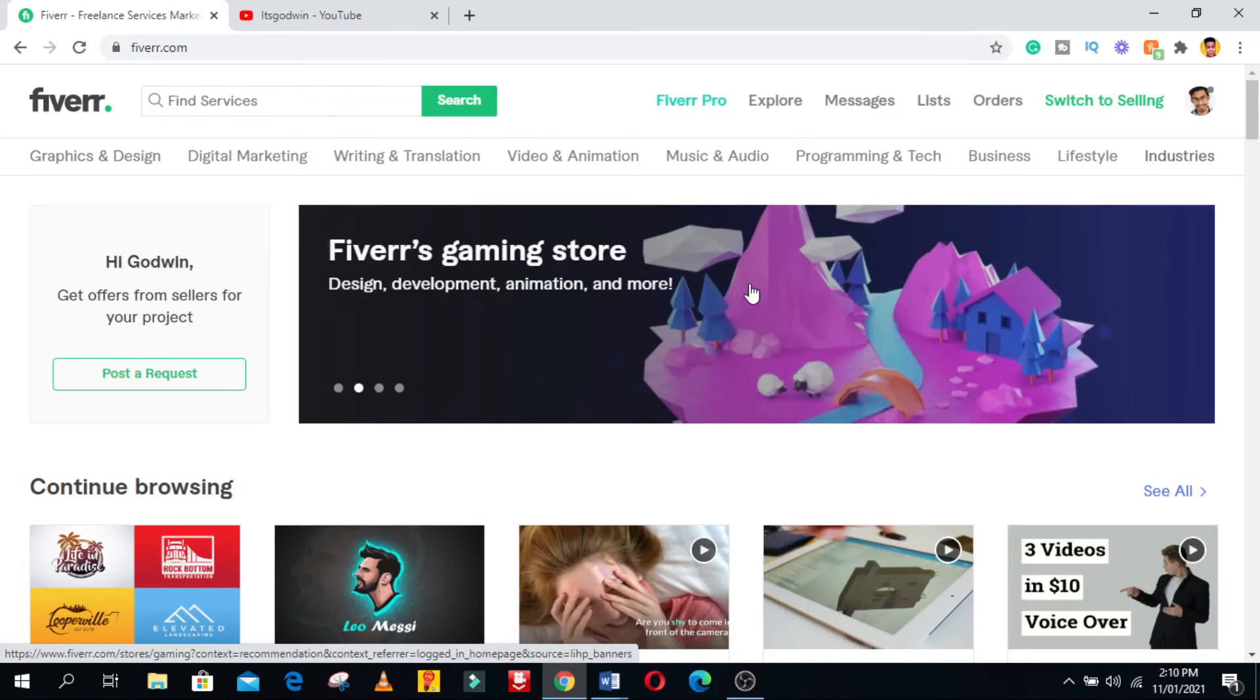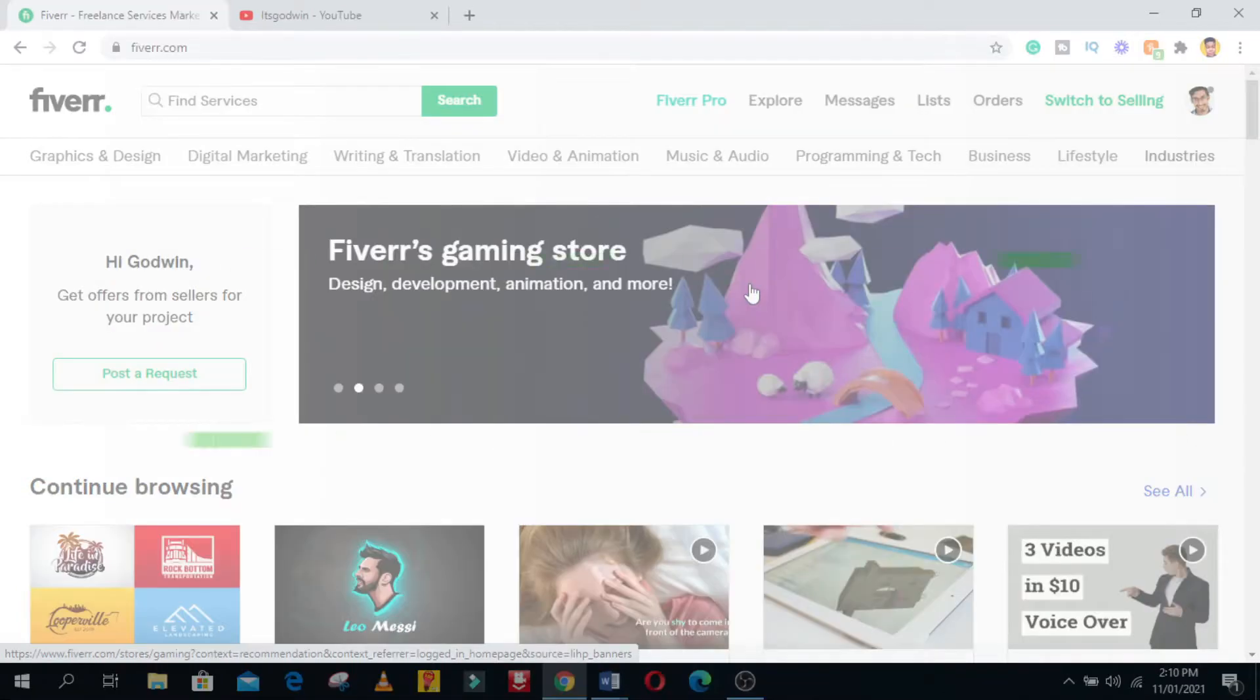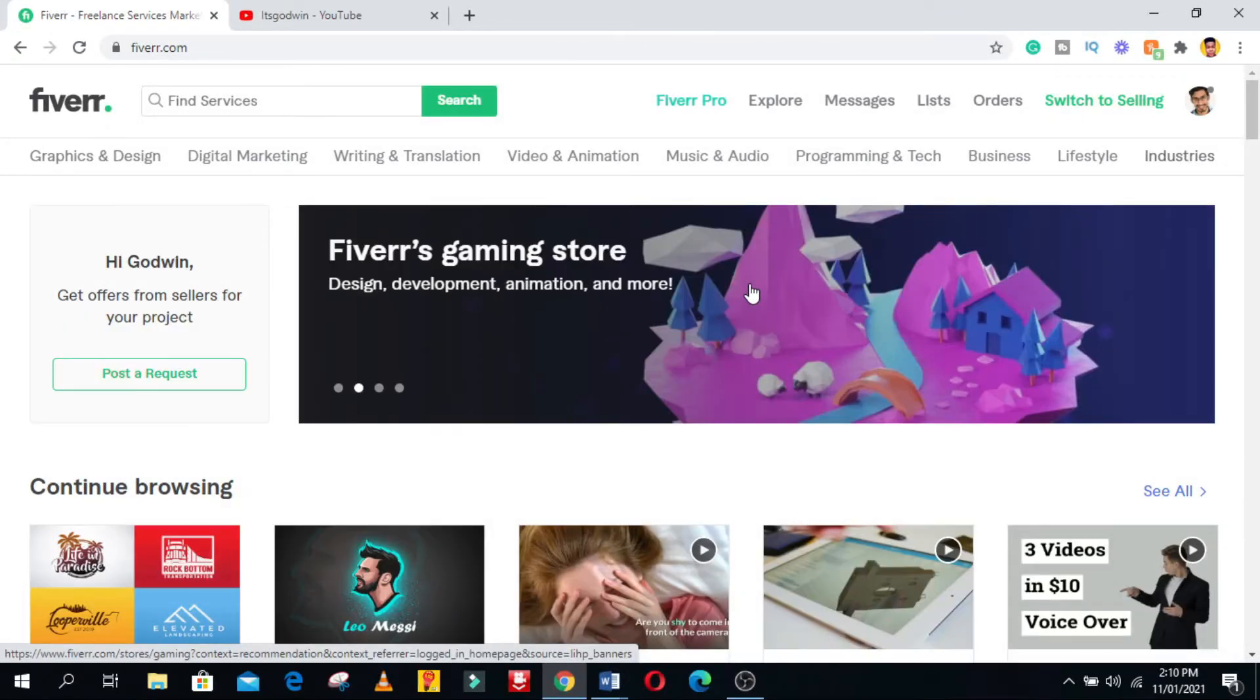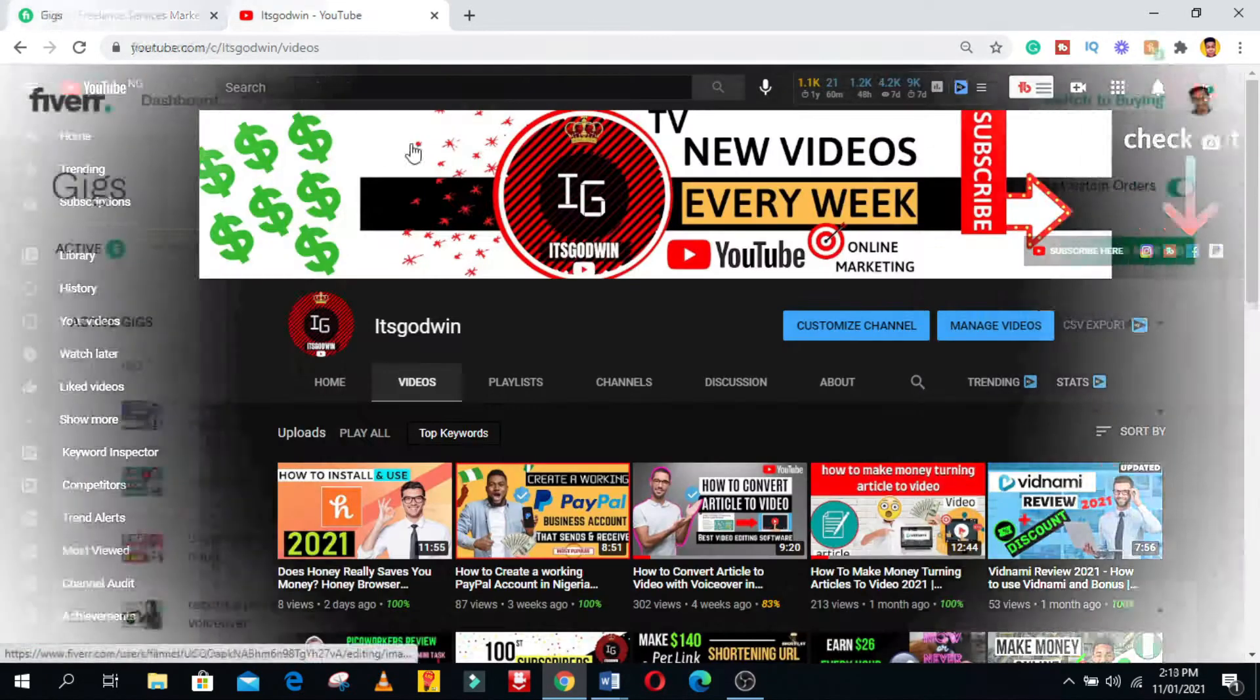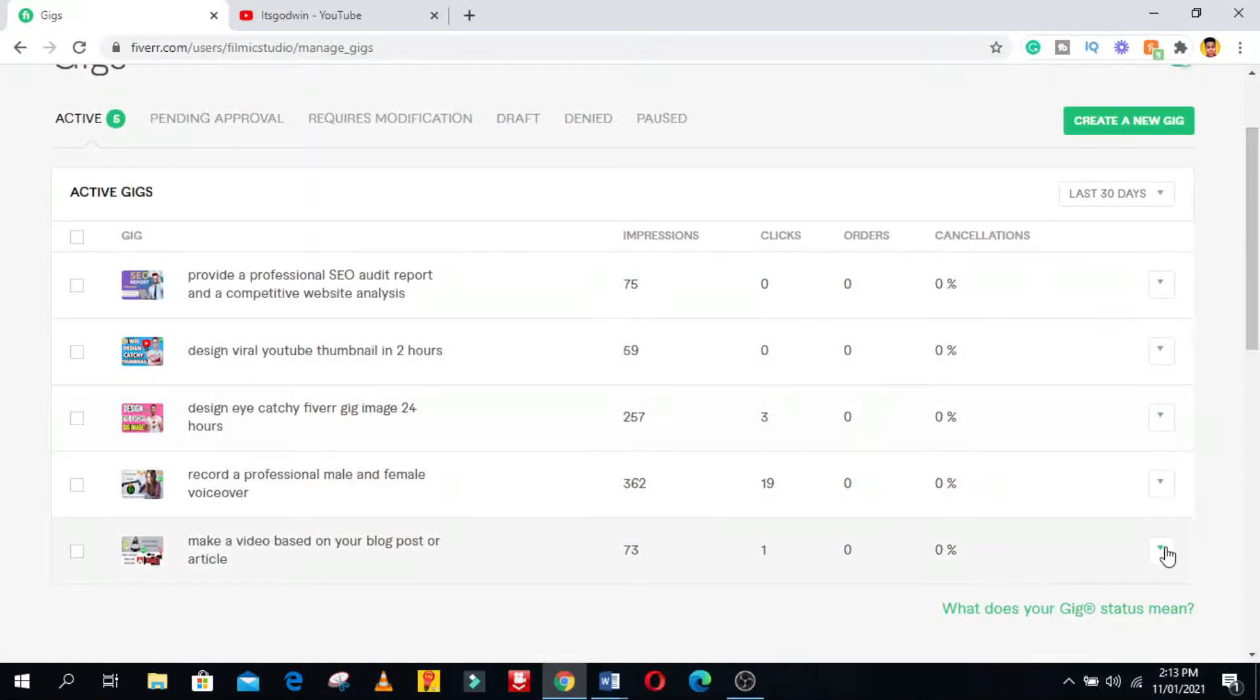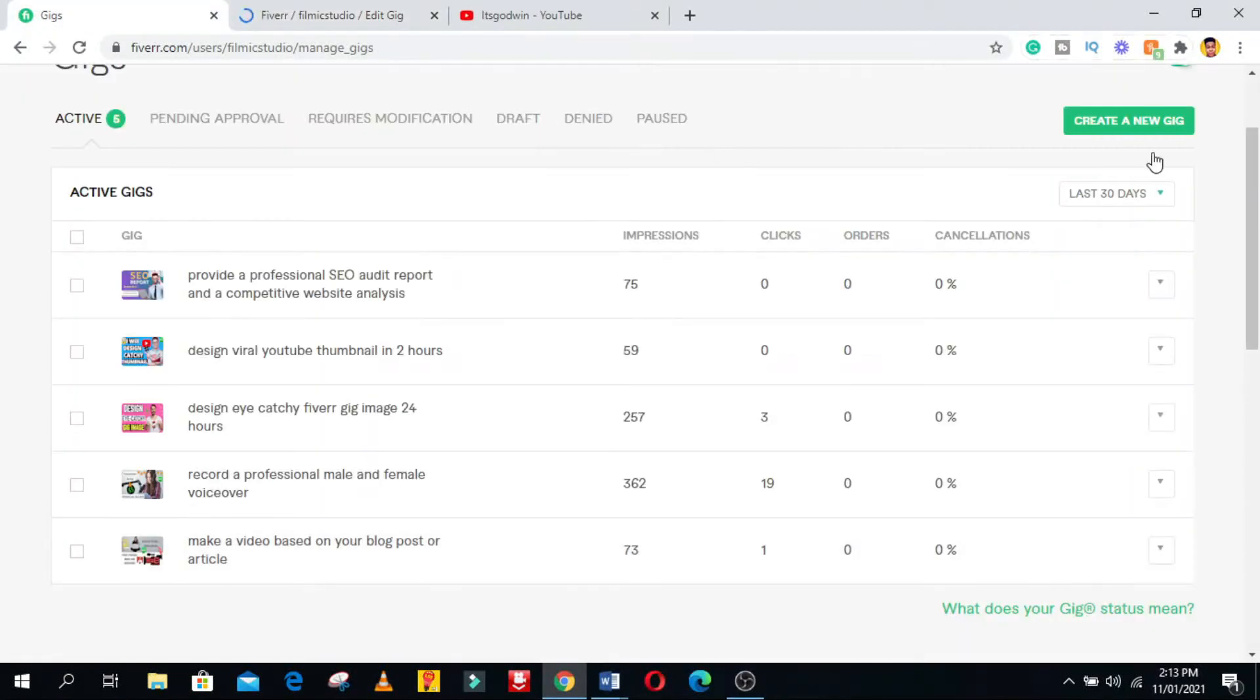Hello everyone and welcome to the channel. In this tutorial I'm going to walk you through on how to successfully create a Fiverr gig in 2021. So if you've decided to become a freelancer and you want to make money selling your services on Fiverr, the first thing to do is creating a Fiverr gig and I'm going to show you how to do it the right way.